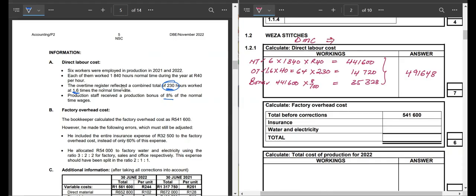The next part of this question demands that we calculate the factory overhead cost. We are given the total before corrections. In this one, we're given insurance, water, and electricity, though at times the examiner can include more adjustments. The bookkeeper calculated the factory overhead cost to be 5,421,600. However, he made errors which must be adjusted. He included the entire insurance expense of 32,500 instead of only 60% of this expense.